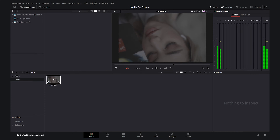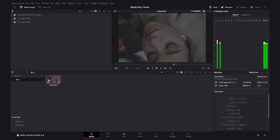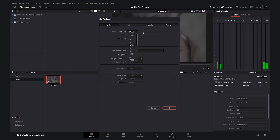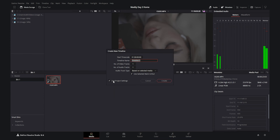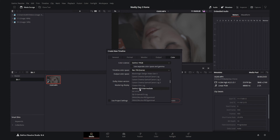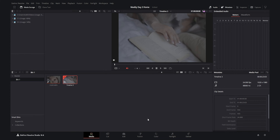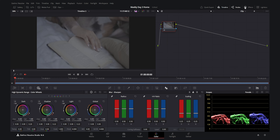We have the S-Log3 footage here, which was shot with a Sony A7 IV in 4K 10-bit 30fps, but I've already conformed this video to 23fps to get 20% slow motion. Let's create a new timeline — I'll turn off 'Use Project Settings' and go to the Color tab. I want to set my timeline color space to DaVinci Wide Gamut so we get the most out of the dynamic range.